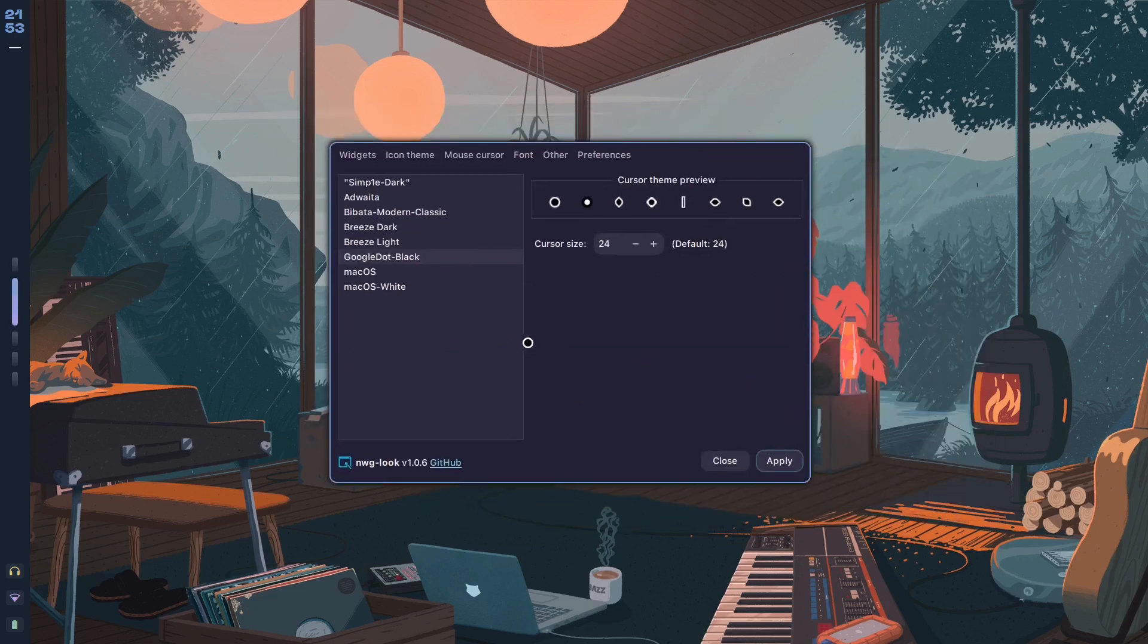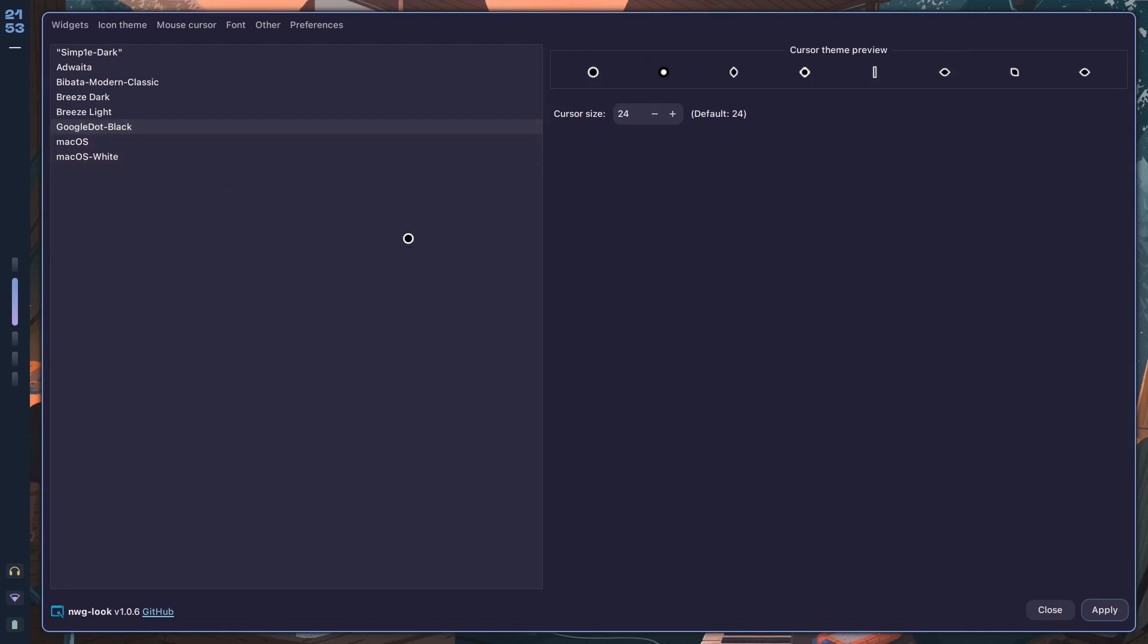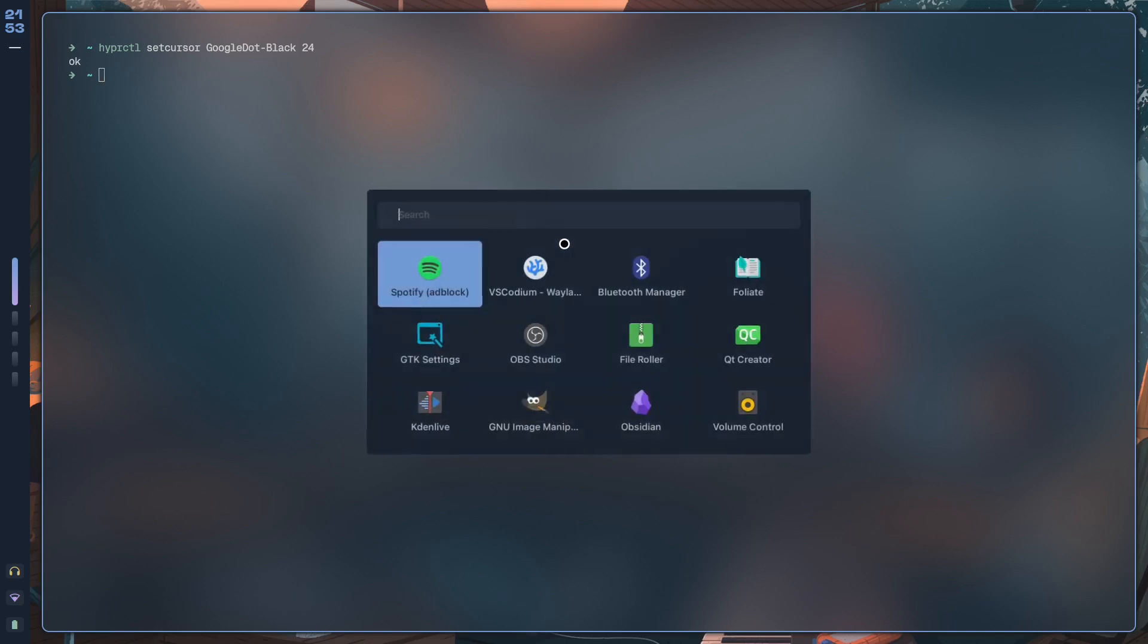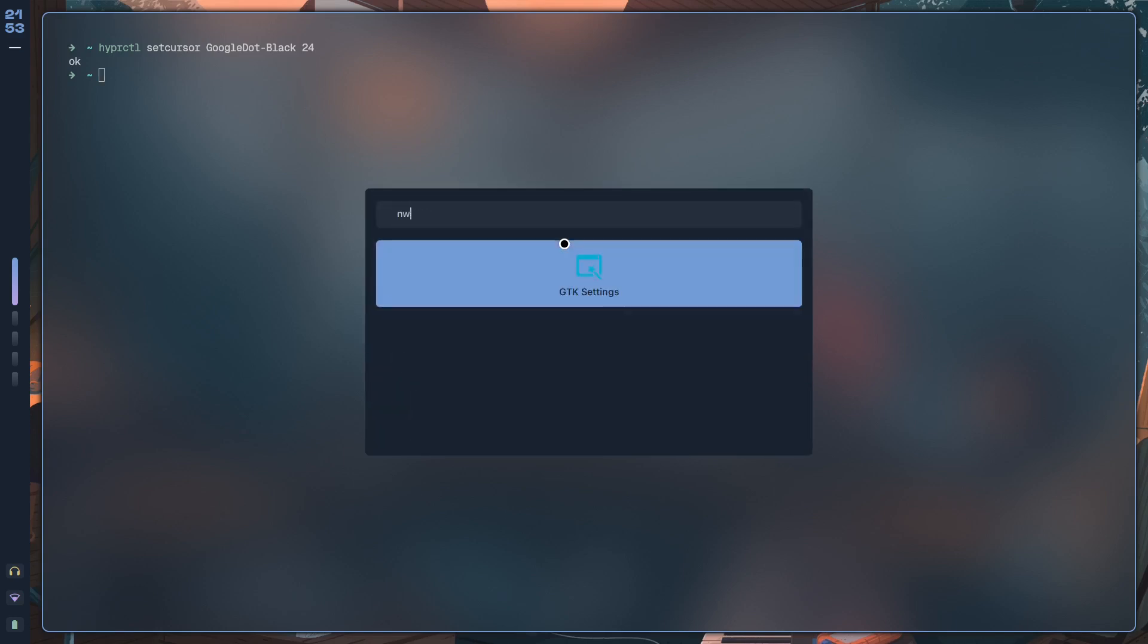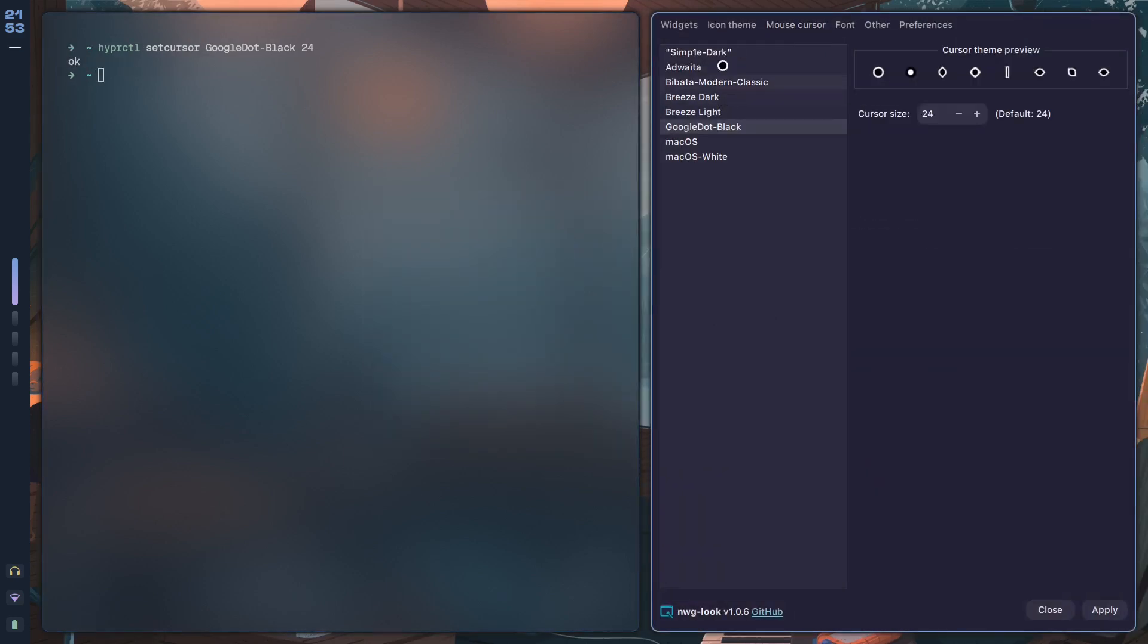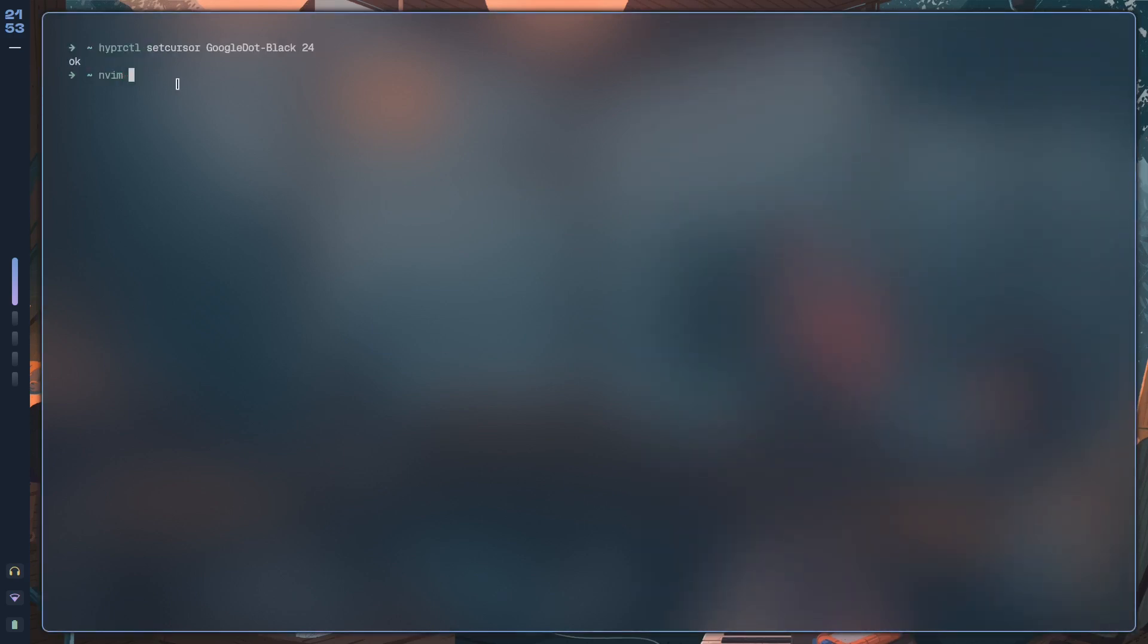And that's that. Basically, that is how you install different cursors in Hyprland. If, by the way, setting the cursor through nwg-look doesn't actually work—so if you just hit Apply over here and it doesn't work—what you should do is use hyperctl in order to set the cursor.